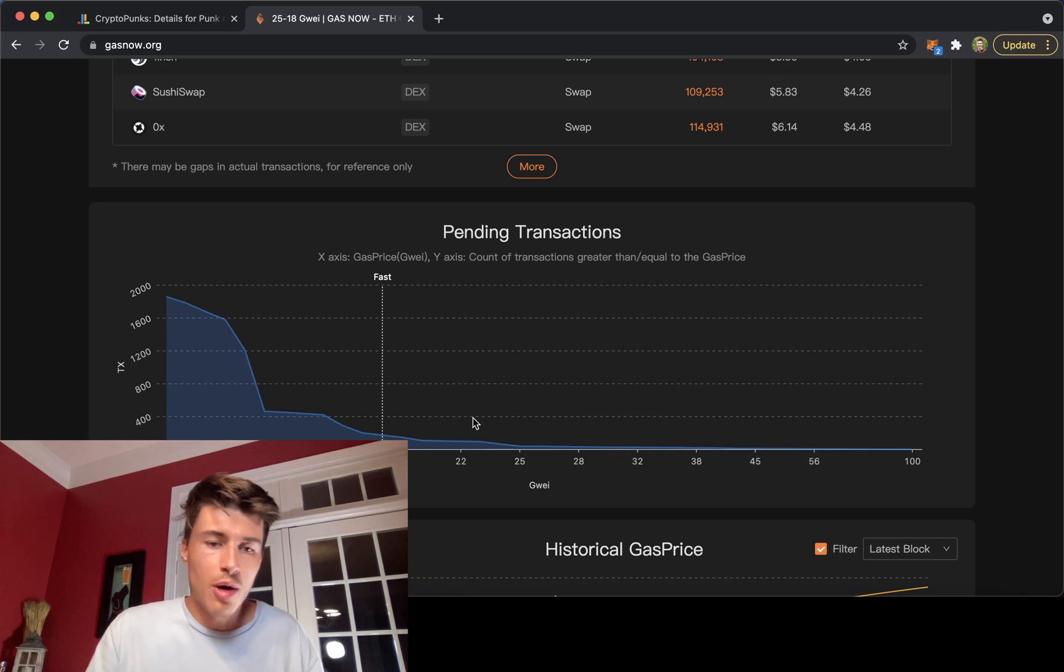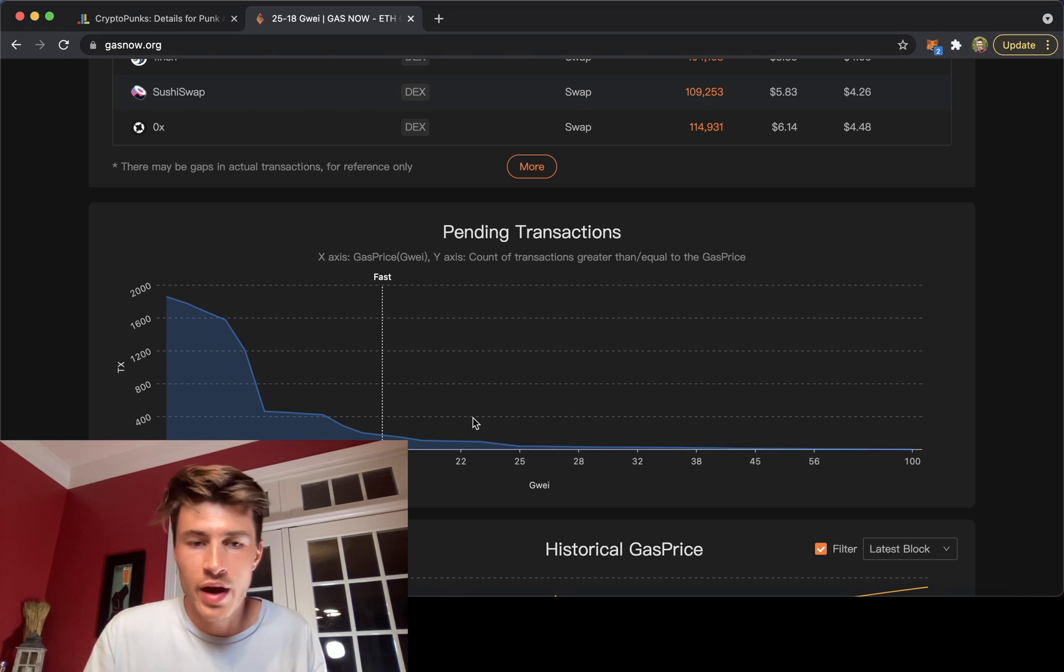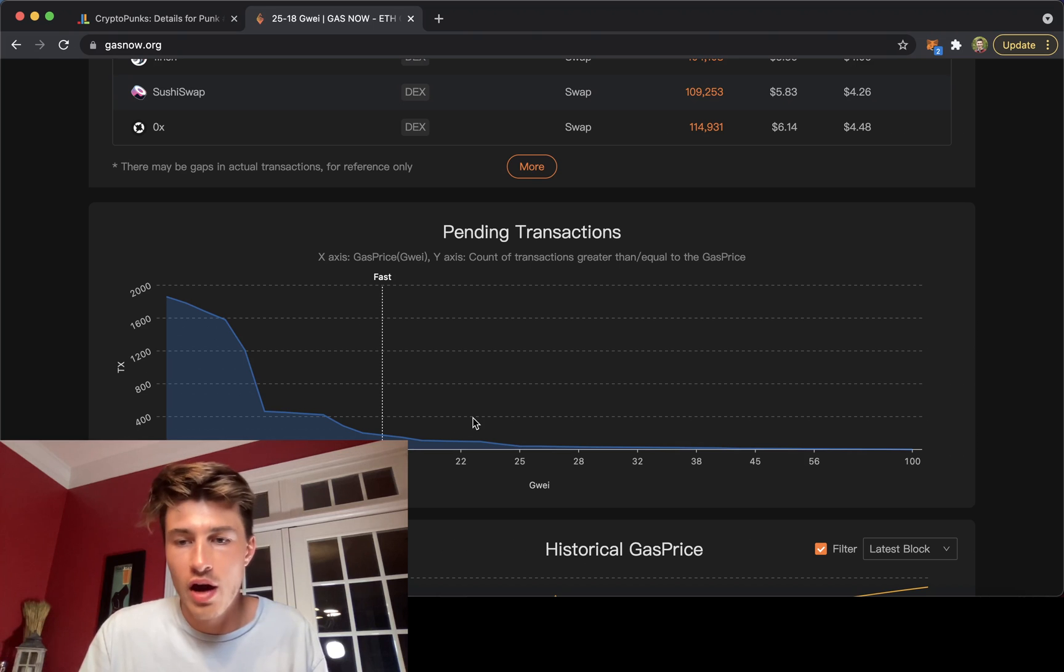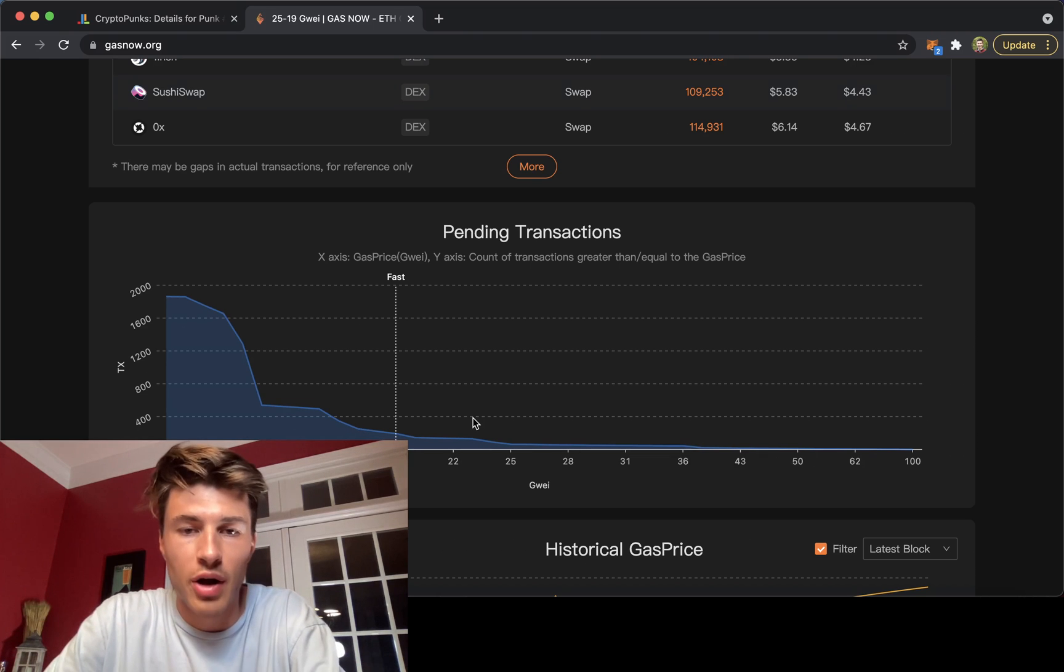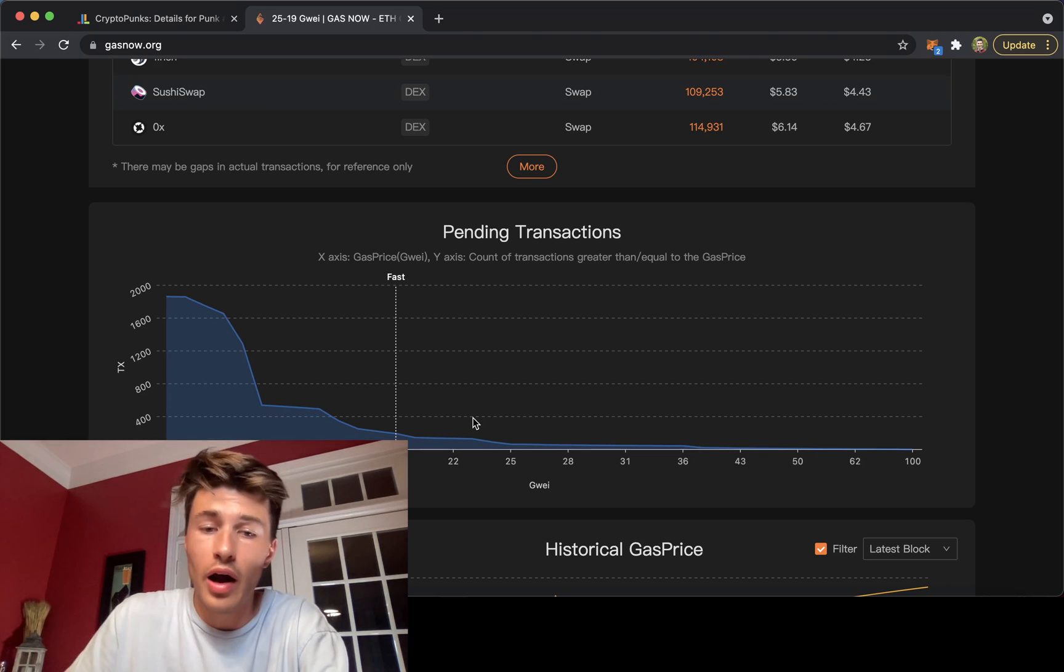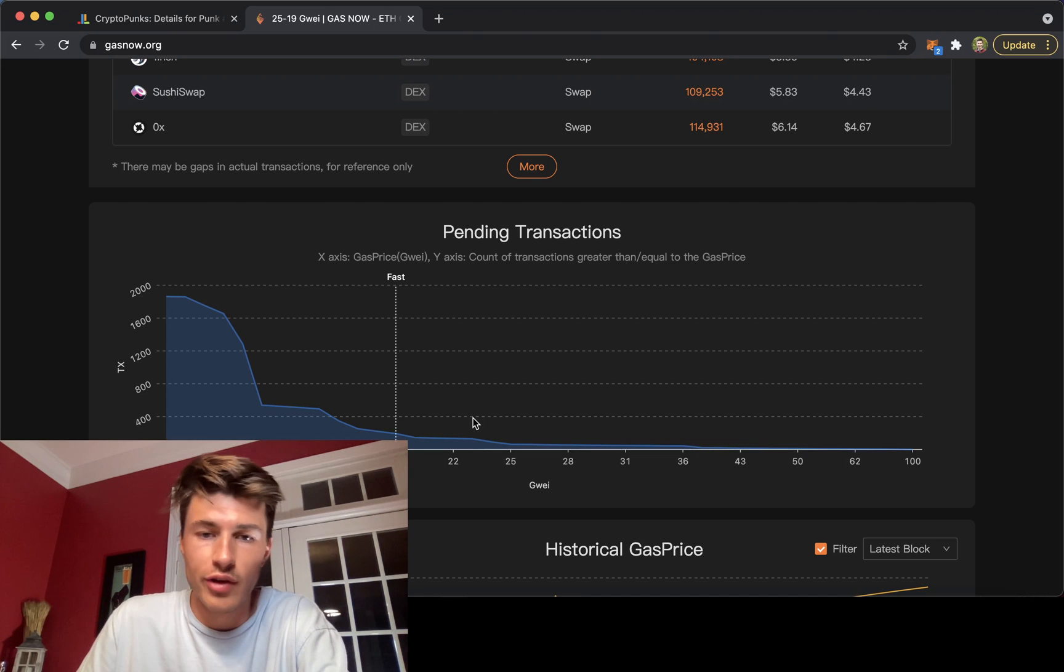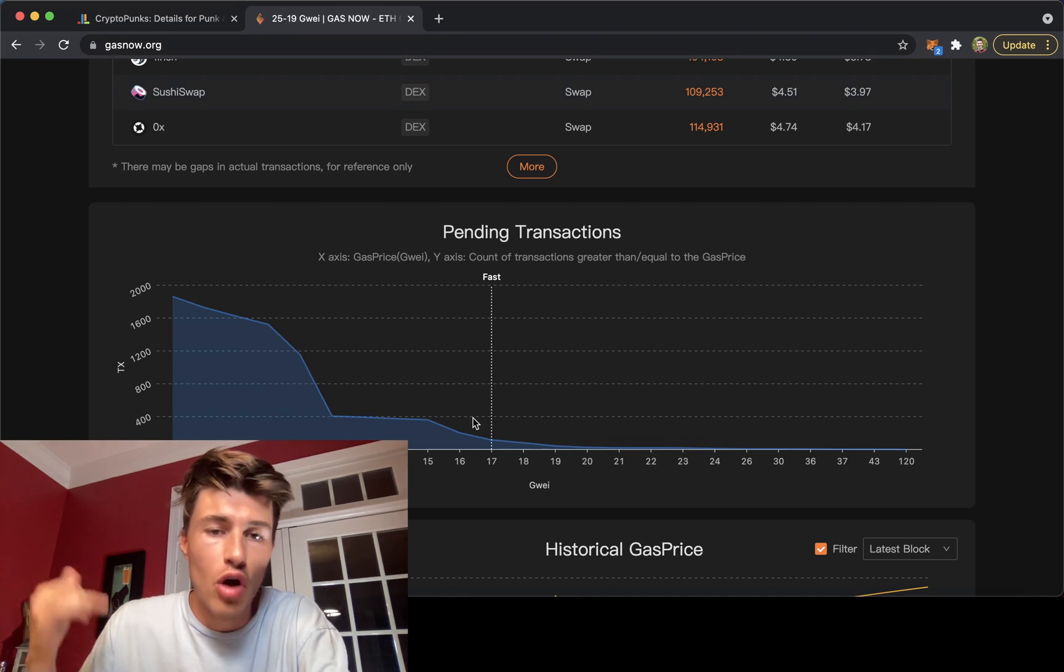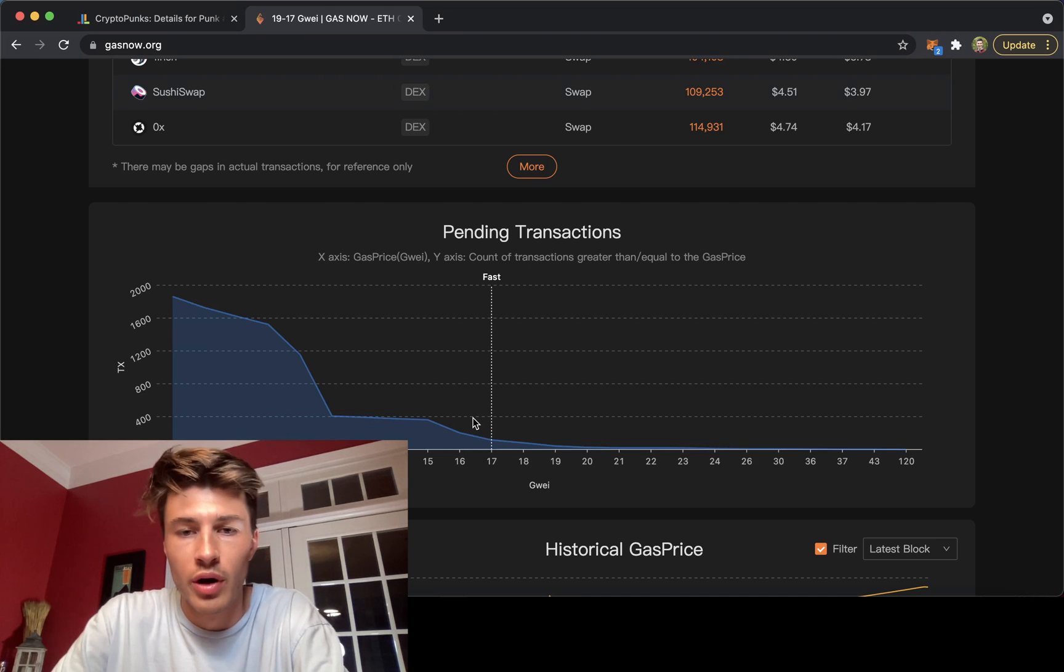So if this was a drop and I want to get something processed fast, I would put like 45 plus to make sure that gets processed. If the demand is super high, I might even go as high as like 75 if I know I want to absolutely be the first one.